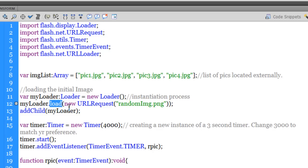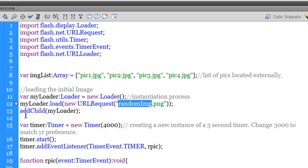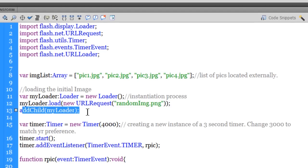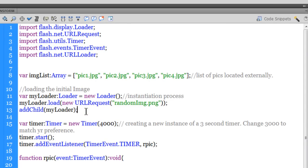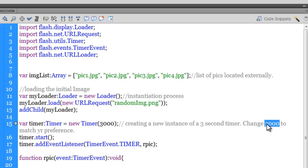I'm using the load method — myLoader.load — and then using the new URLRequest class to call upon an image used just once as an introductory image called 'random_image.png'. Then I'm using the addChild method to add the loader onto the stage. The stage is 800 by 600 and the images are also 800 by 600 pixels. In line 15, I've declared a variable called timer of type Timer, firing at 3000 milliseconds — three seconds. You can change this to match your preference.